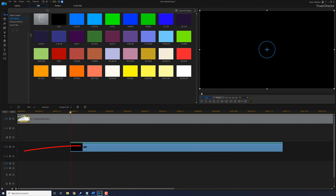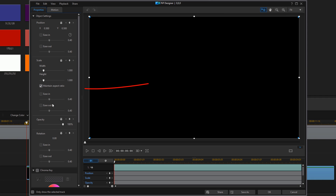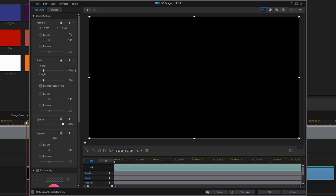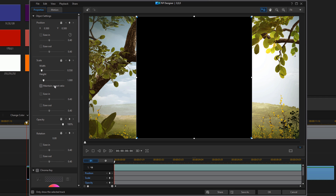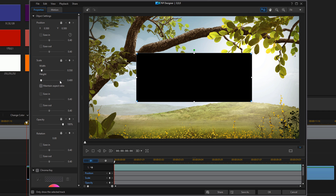Next, you need to resize this because it's just covering up the whole screen. If you double-click on this with your left mouse button, it'll open up the PIP Designer. Here, you want to go ahead and uncheck Maintain Aspect Ratio. Then change the width to whatever width you think works for you, and change the height to whatever height you think will work for you. That looks good for me, so I'm going to go ahead and click OK to close this up.